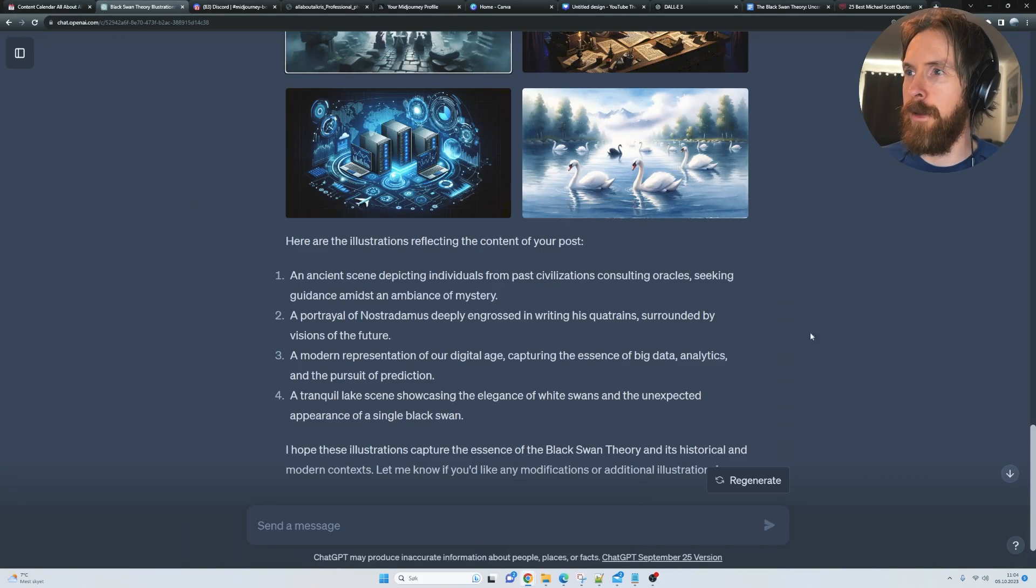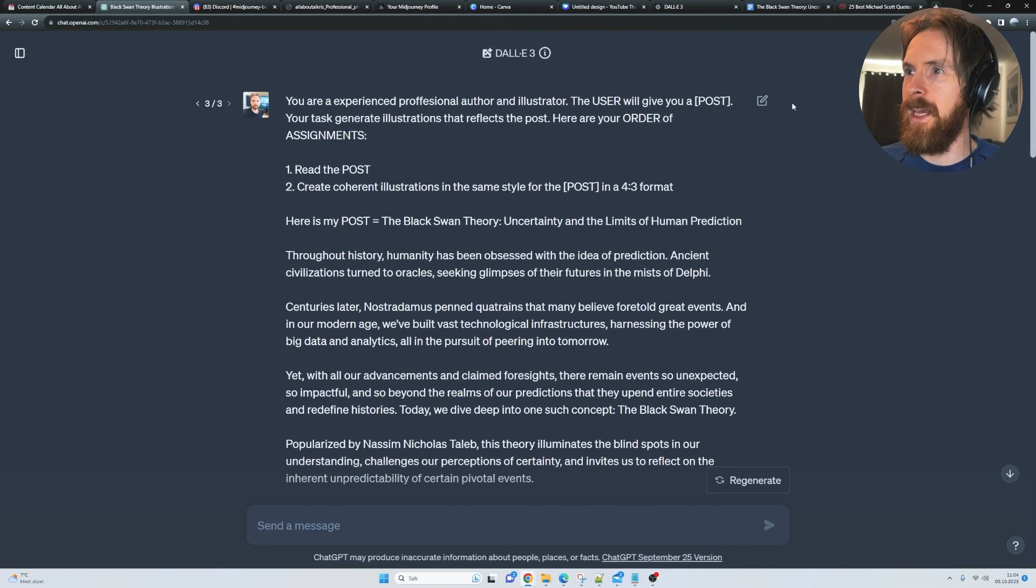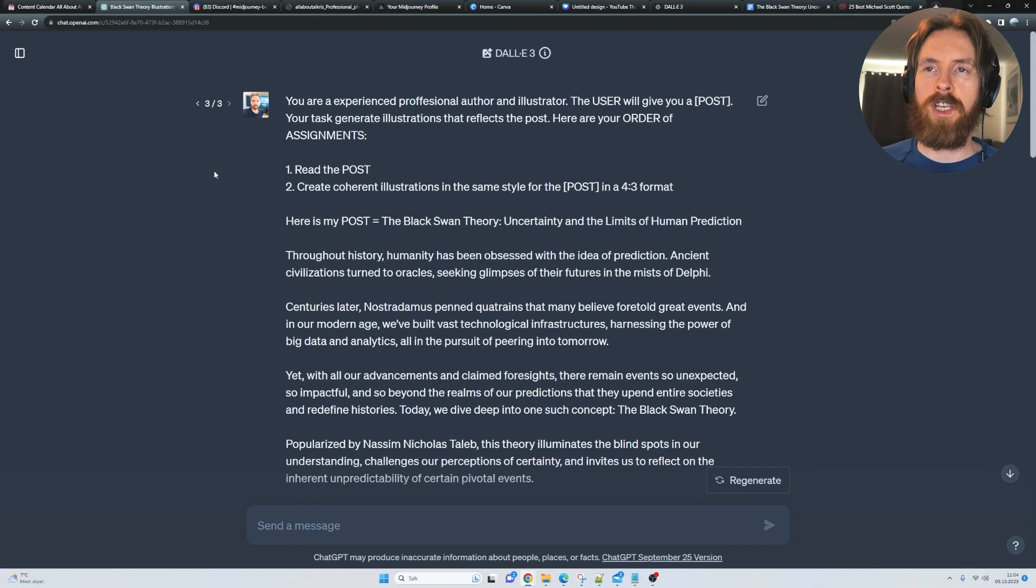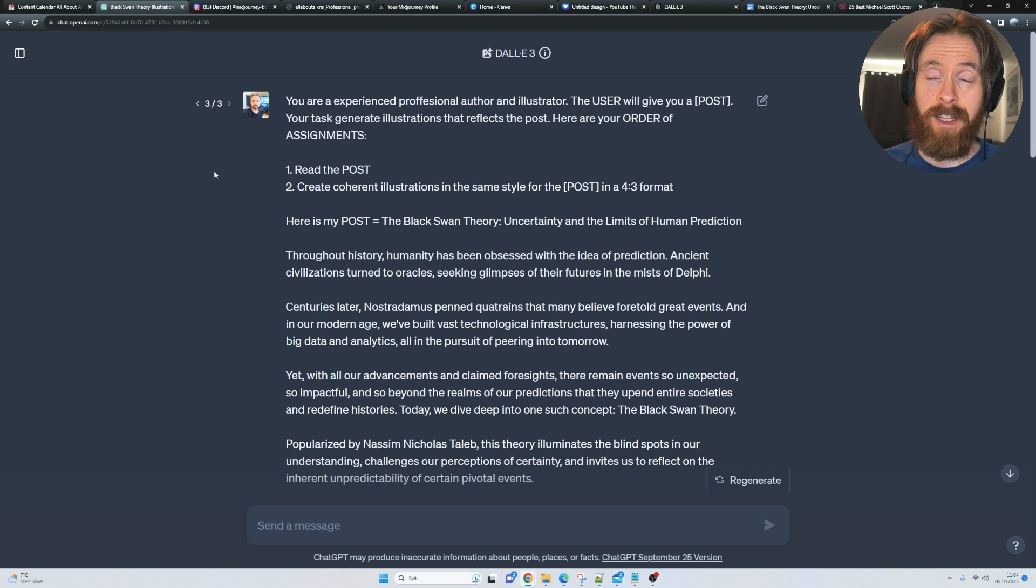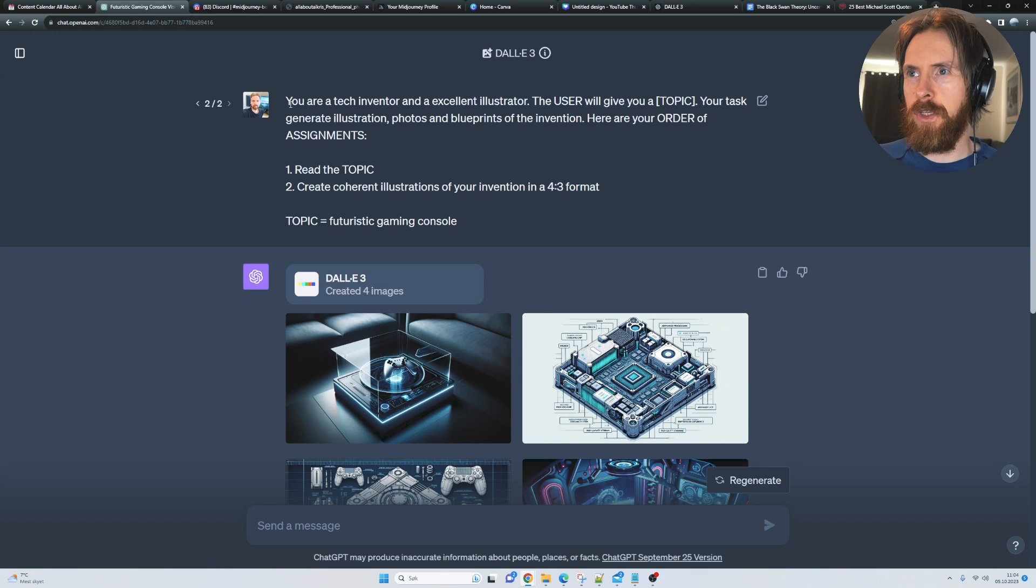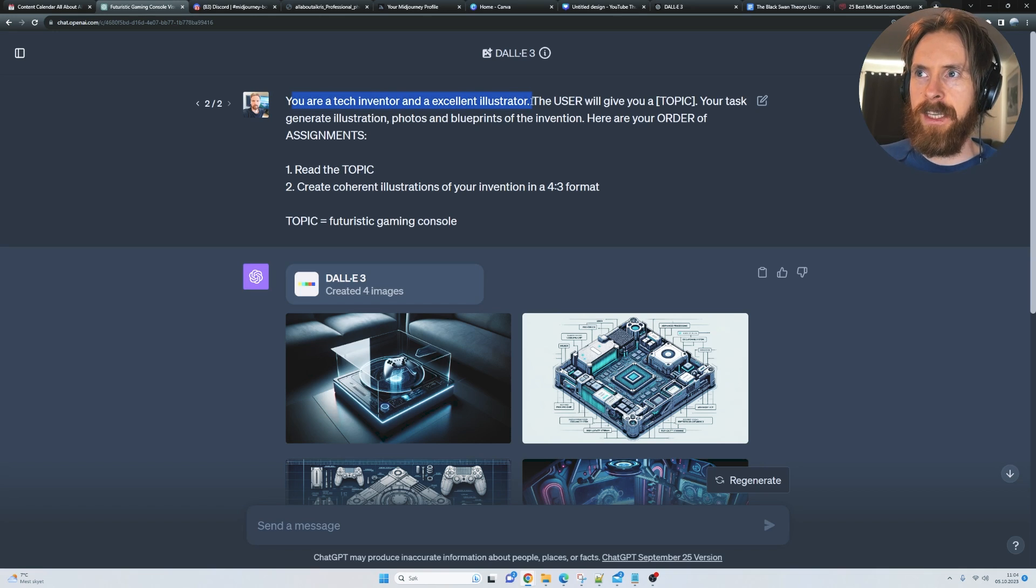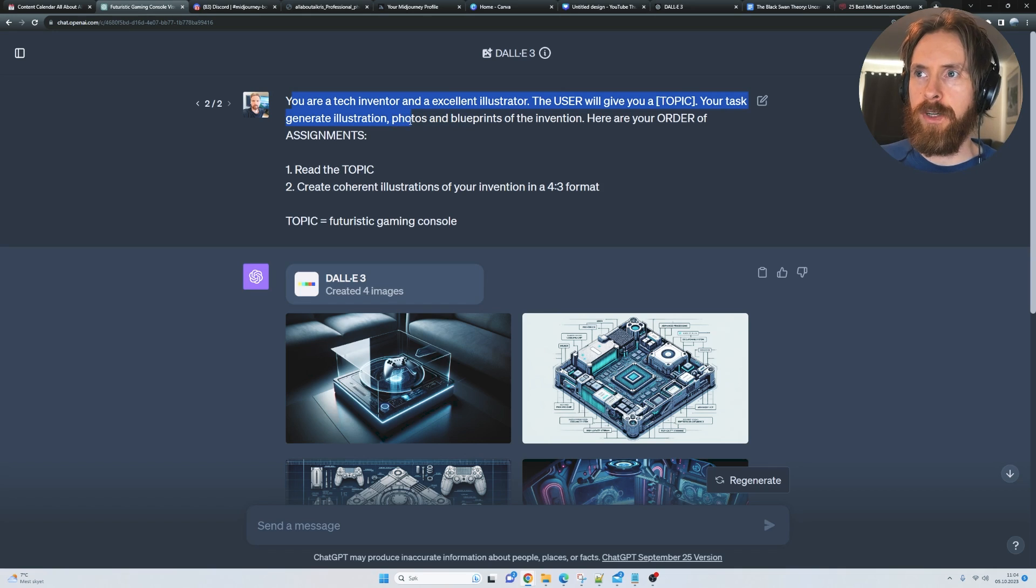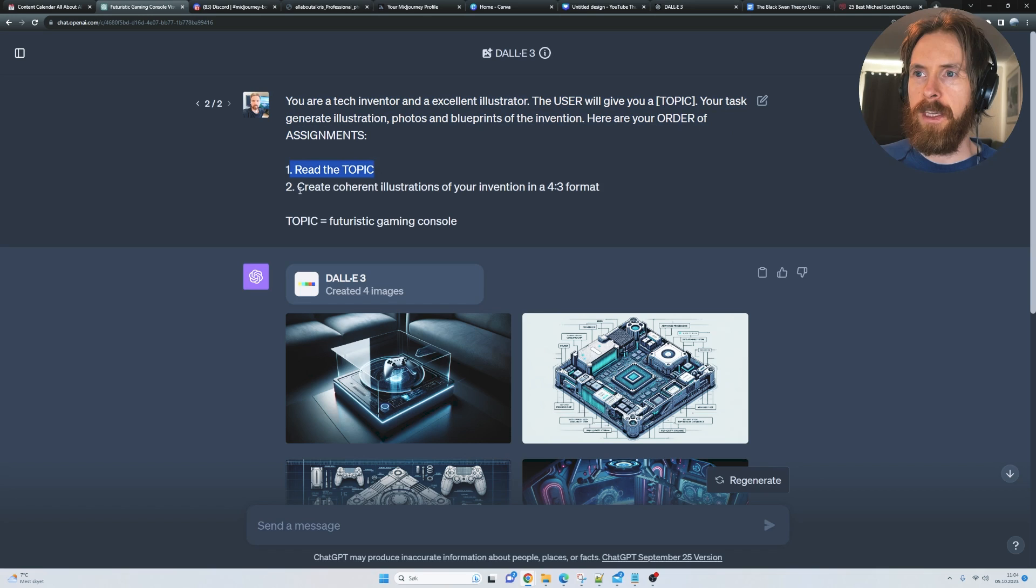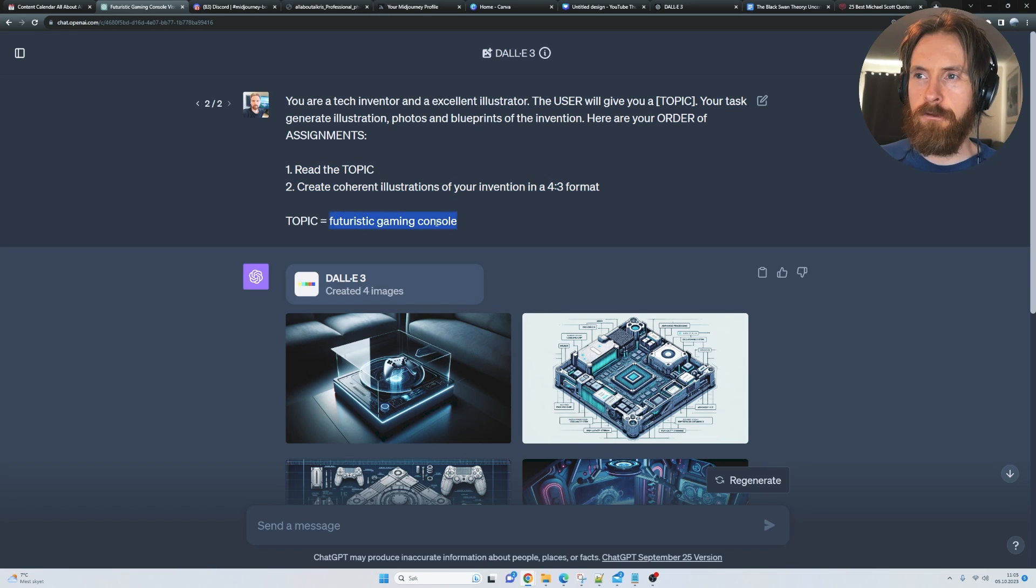That makes me even more curious how we can incorporate this into a story. I'm gonna try that later. I don't think I have time for that today, but definitely I'm gonna test that out later. So next I followed up with another prompt: you are a tech inventor and an excellent illustrator. The user will give you a topic. Your task is to generate illustrations, photos, and blueprints of the innovation. So read the topic, create coherent illustrations of your invention. The topic is gonna be a futuristic gaming console.